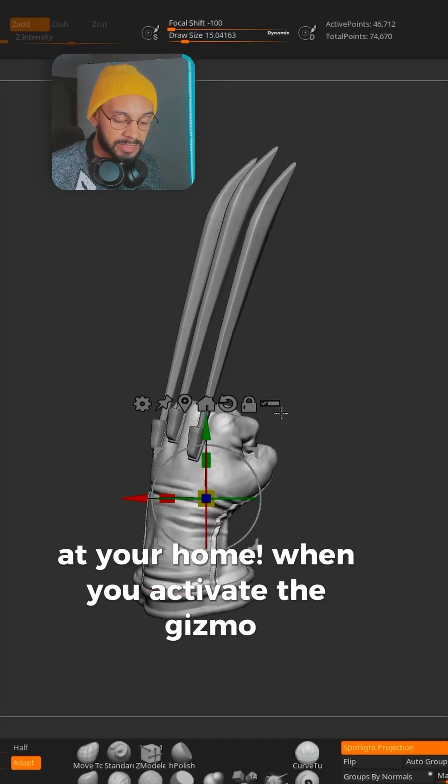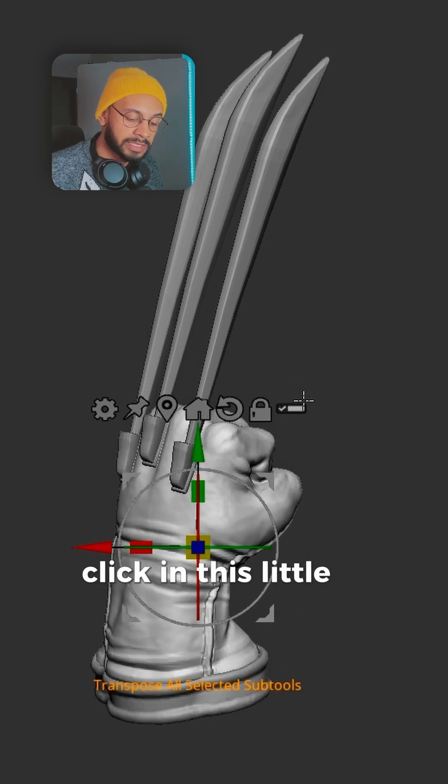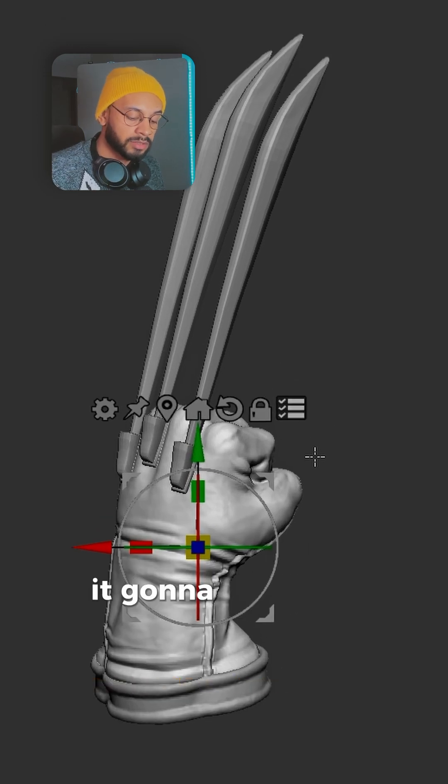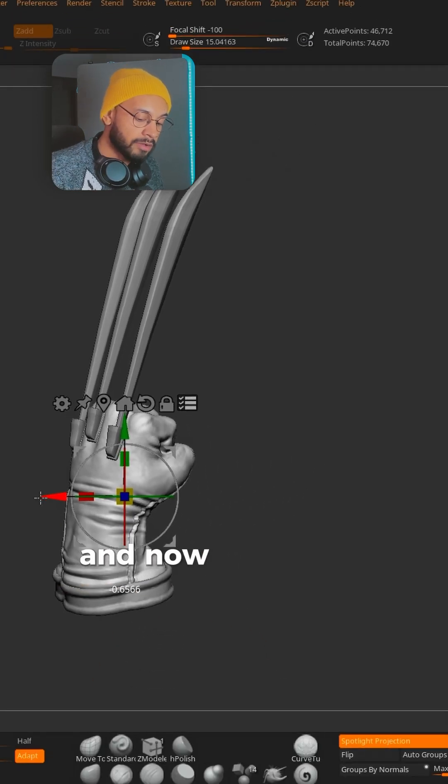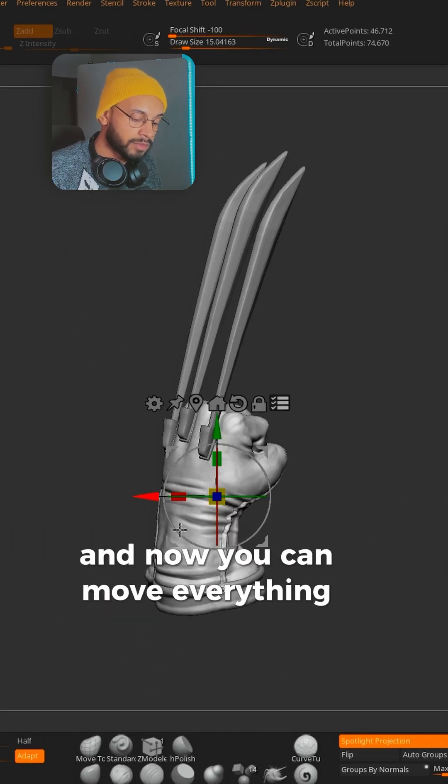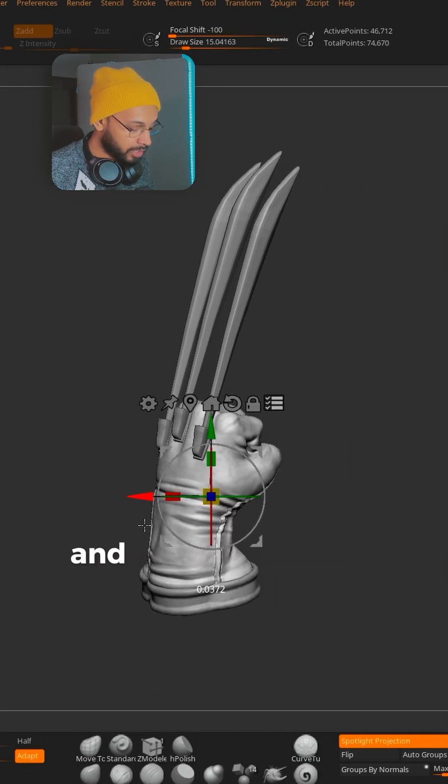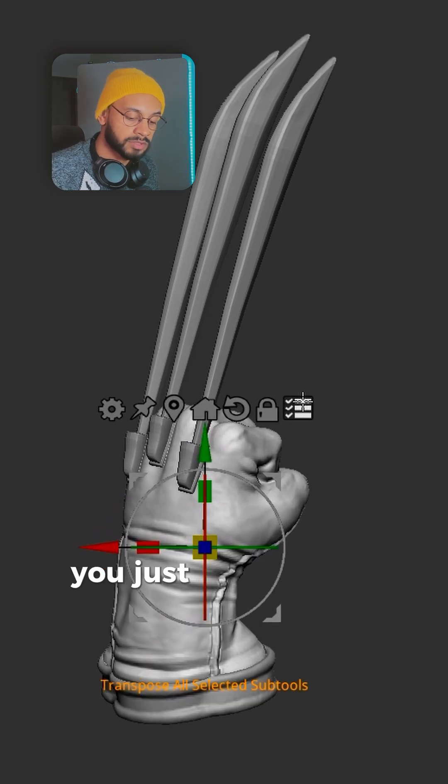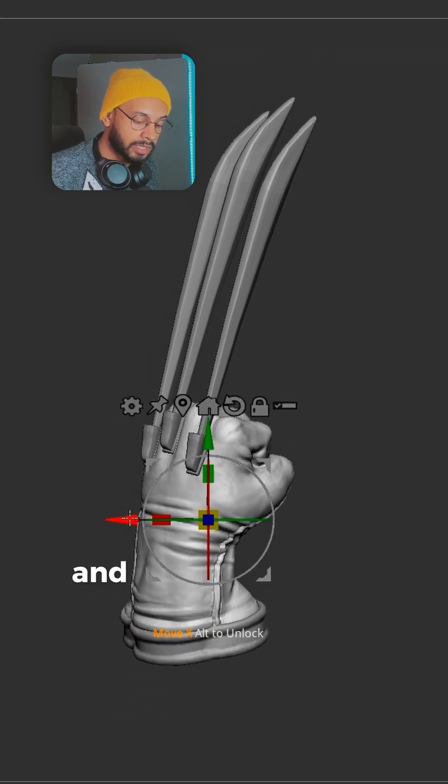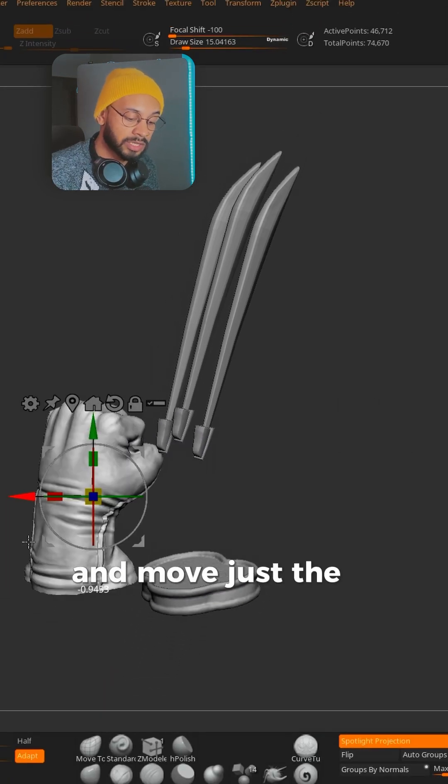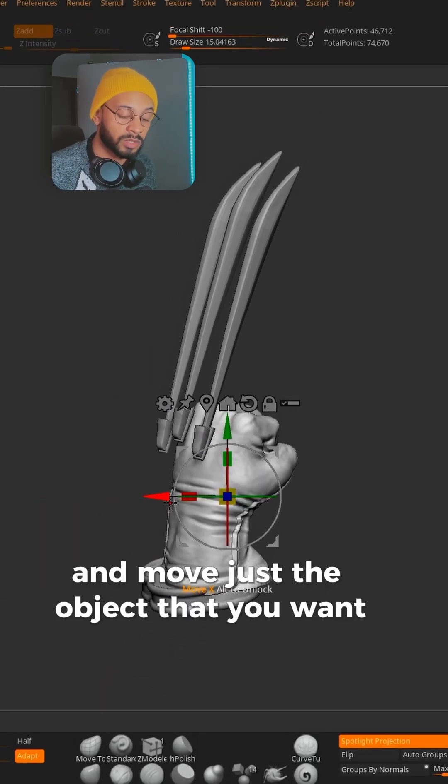When you activate the gizmo by clicking this little icon here, it's gonna change and now you can move everything together. If you want to go back to the default, you just click here again and move just the object that you want. And that's it.